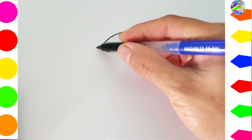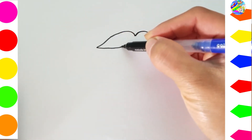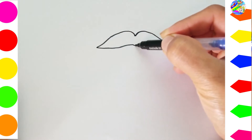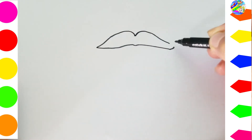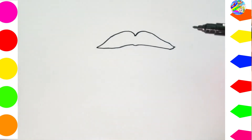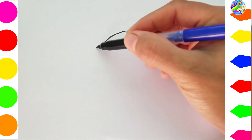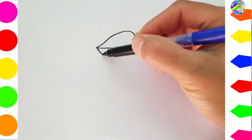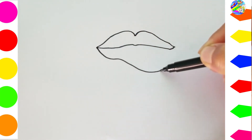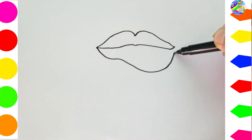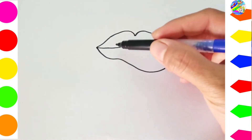A is for Apple. A, Apple. A, Apple. B is for Baby. B, Baby. B, Baby.